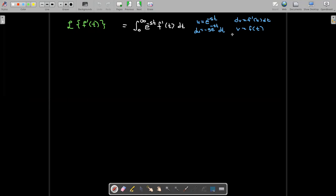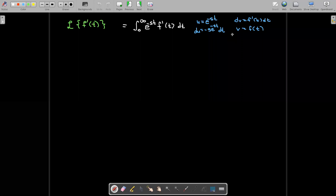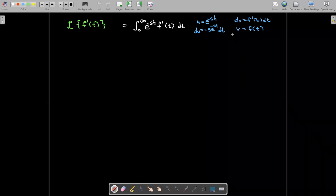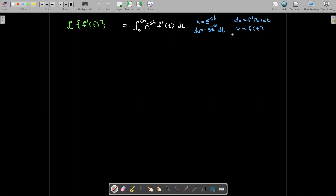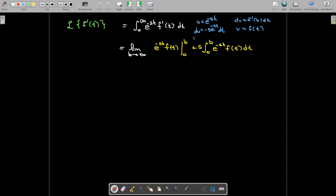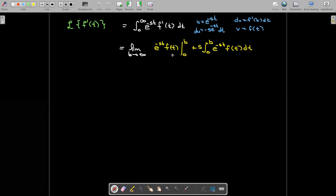We're going to say that dv is f prime of t, so v would be f of t. u is e to the negative st, so du is negative s times e to the negative st. We're going to change the upper bound from infinity to b and take the limit as b goes to infinity. We'll have uv, which gives e to the negative st times f of t, and we're assuming this limit is going to exist and that s is positive.